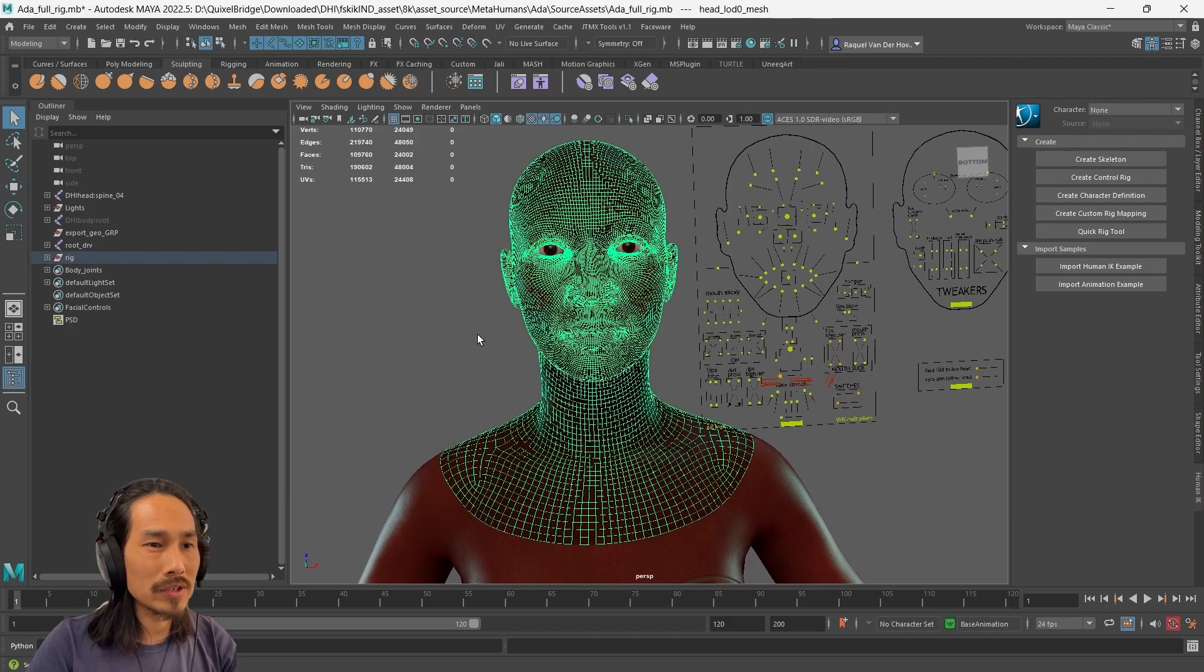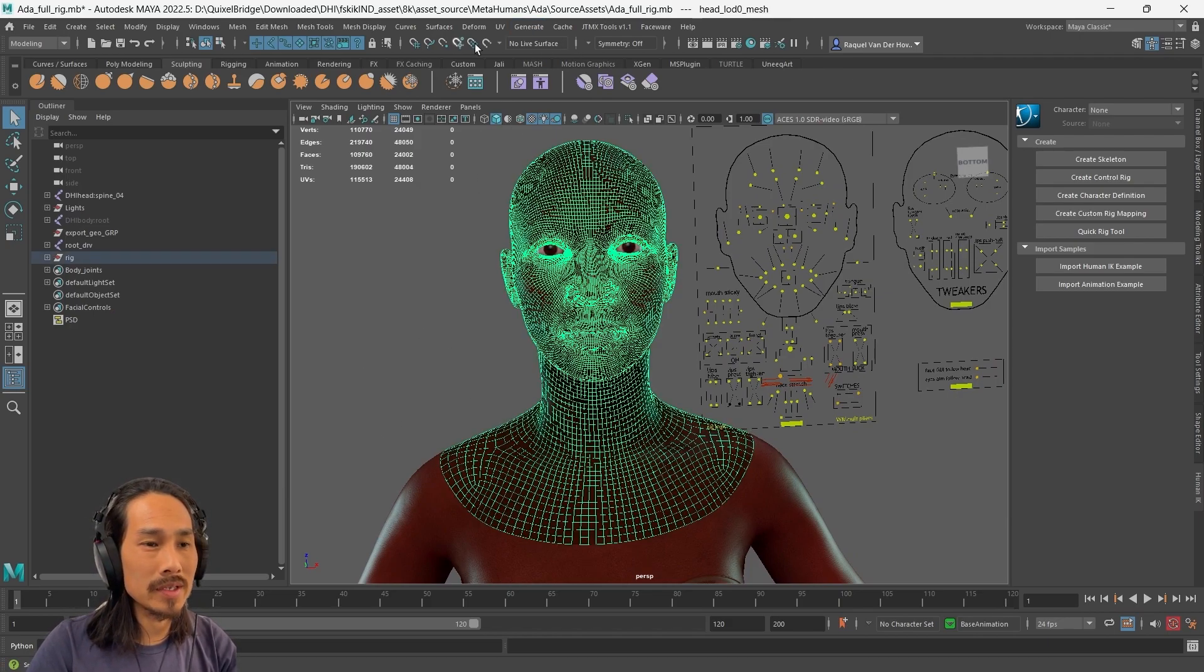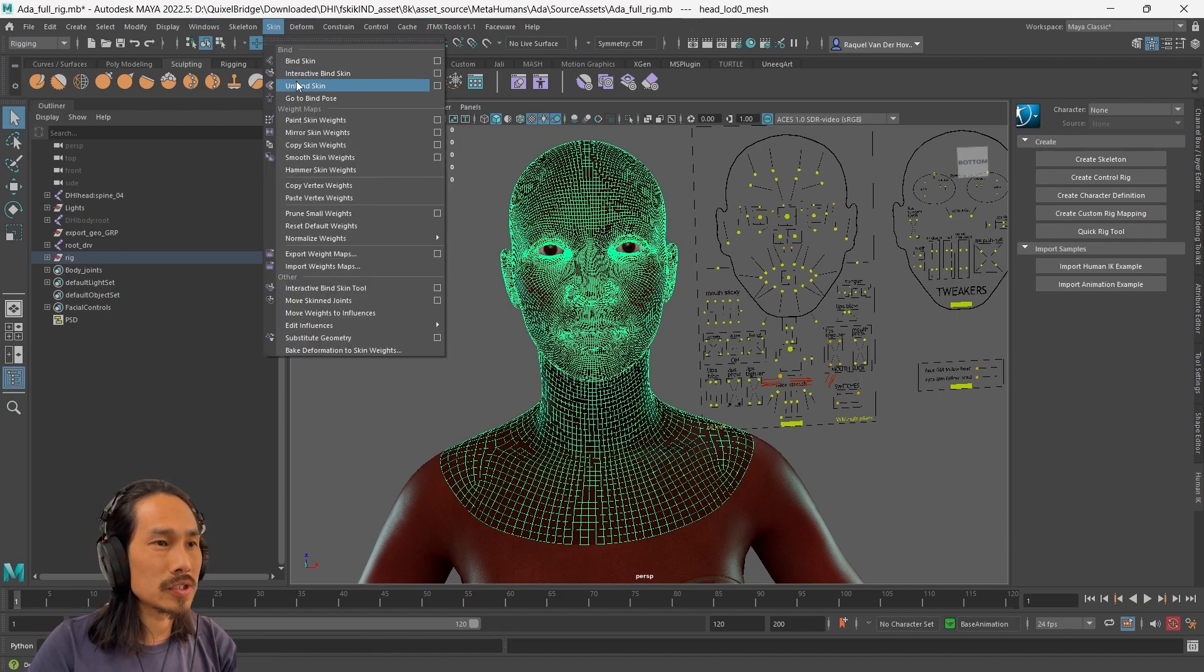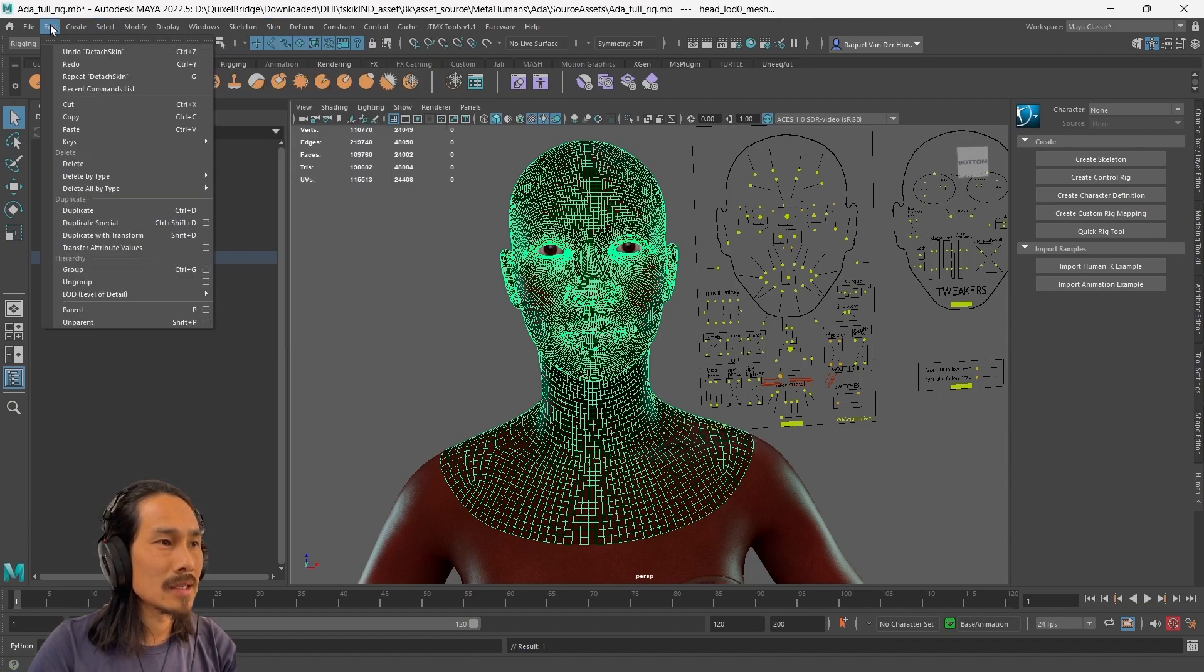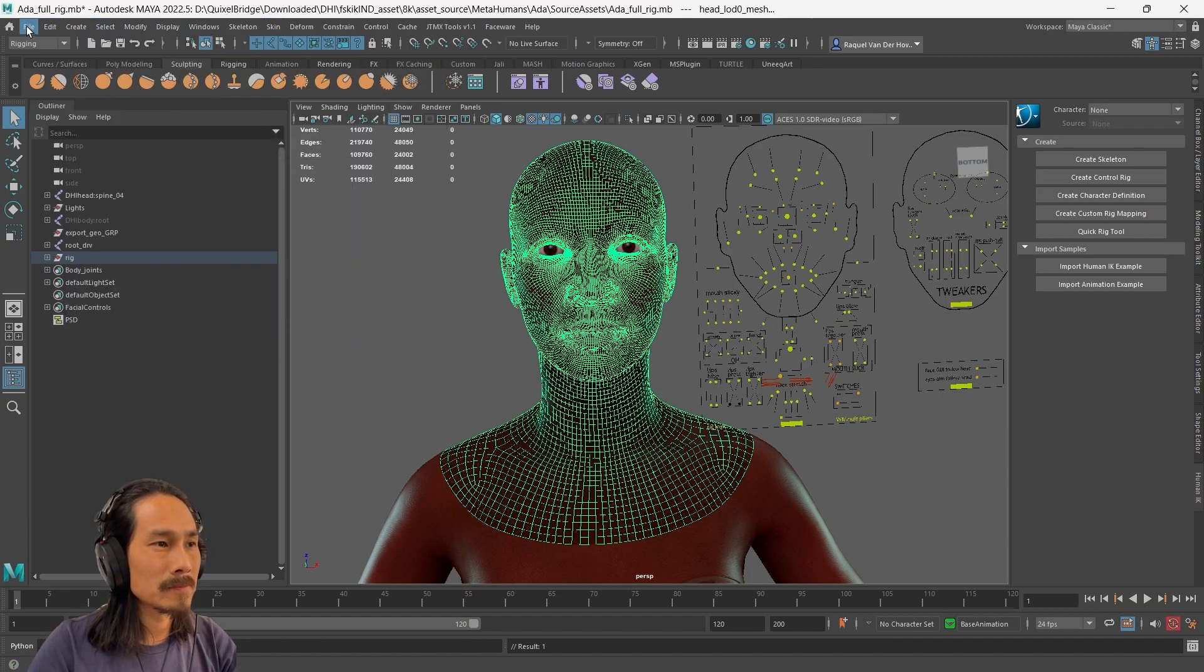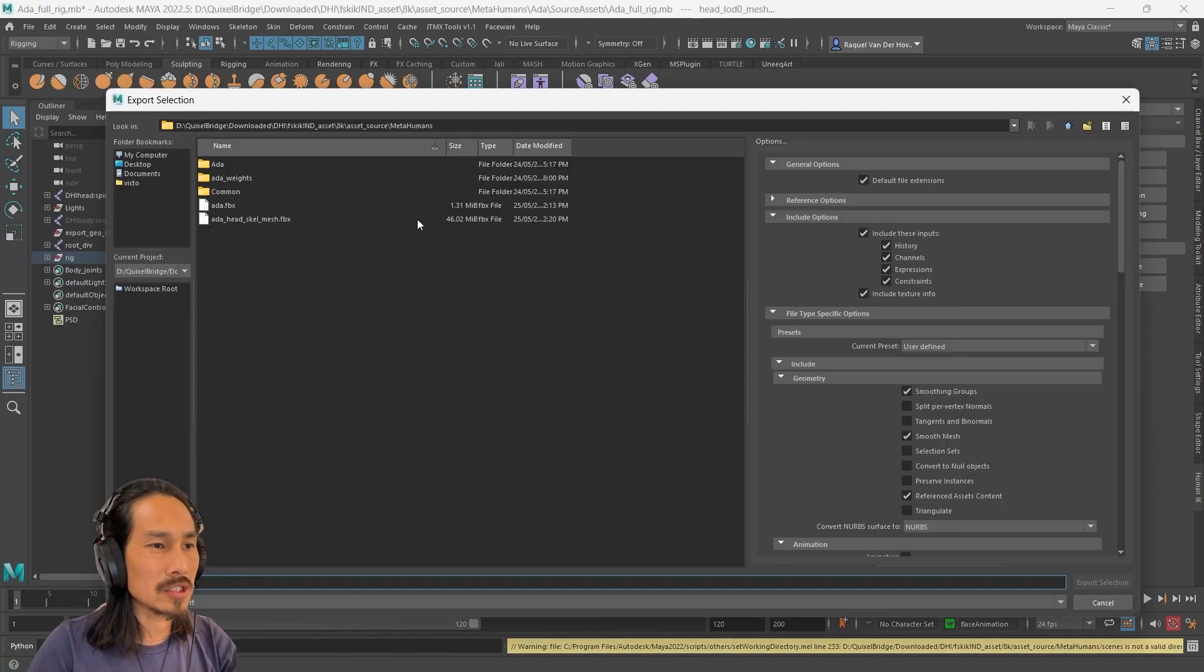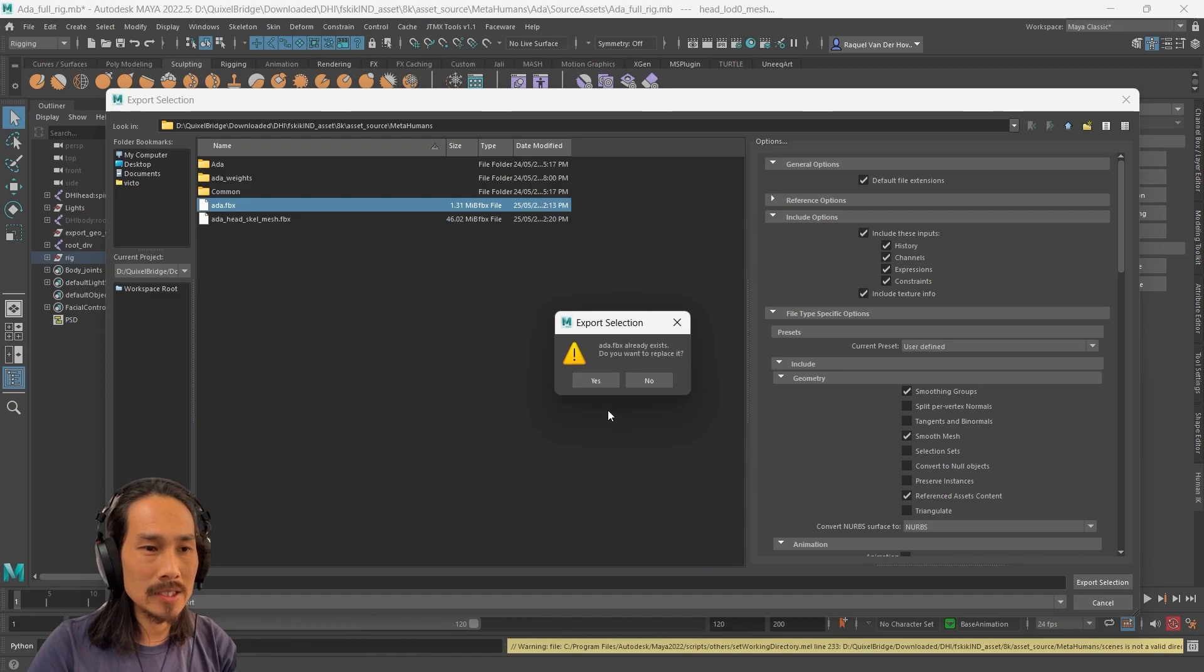So let's have a look. First thing we want to do is export out the head mesh, the geometry. So we need to unbind the skin, then edit, delete by type history, and then file export selection. I'm going to name it ada.fbx and then export it.